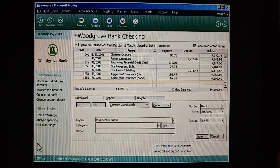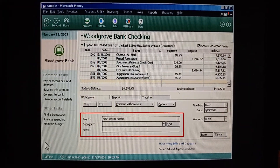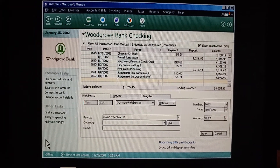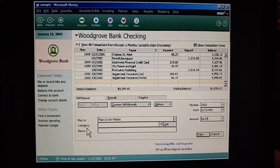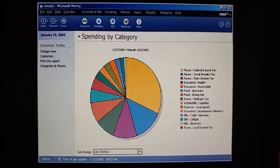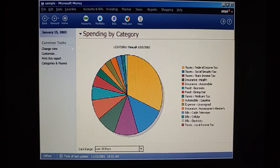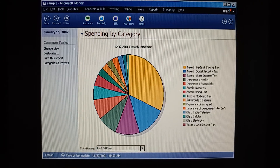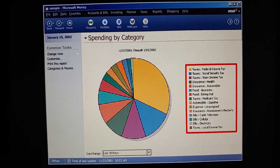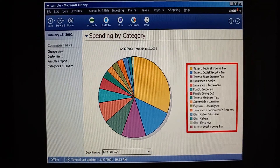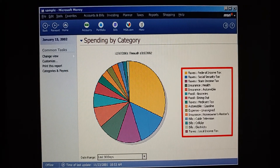Amy, I'm learning more about entering transactions in Microsoft Money, but what should I put under category? Can I just leave it blank? You can, but then you're not taking advantage of some of the benefits Money can provide. With categories, we can track our income and expenses, so we'll know where all our money is going.